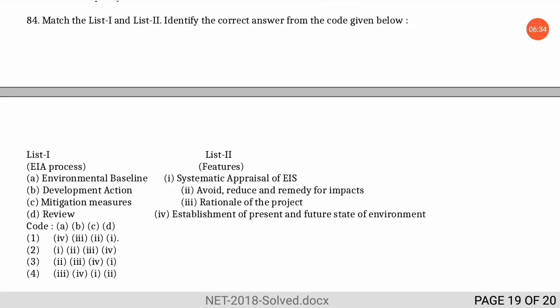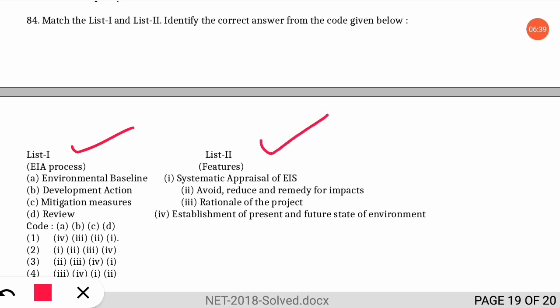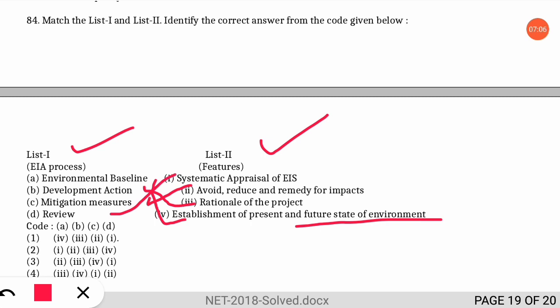The next question is a match-the-following on the EIA process. Environmental baseline matches with the establishment of the present and future state of the environment. Developmental action matches with the rationale of the project. Mitigation measures match with avoiding, reducing, and remedying impacts. Review matches with the systematic appraisal of the EIS. Option one is the correct option.